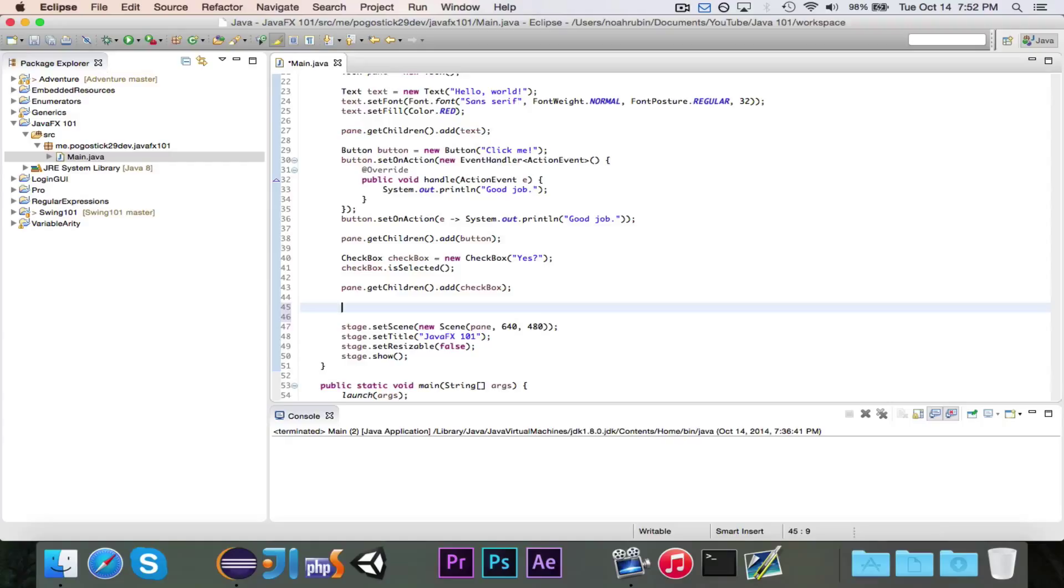Hey guys, Pogo here, and welcome to the next episode of JavaFX 101.